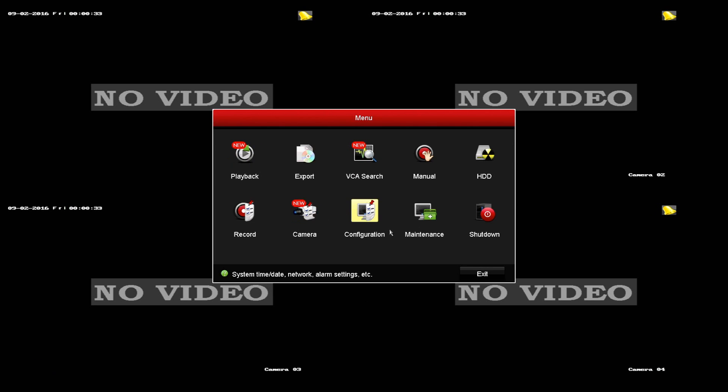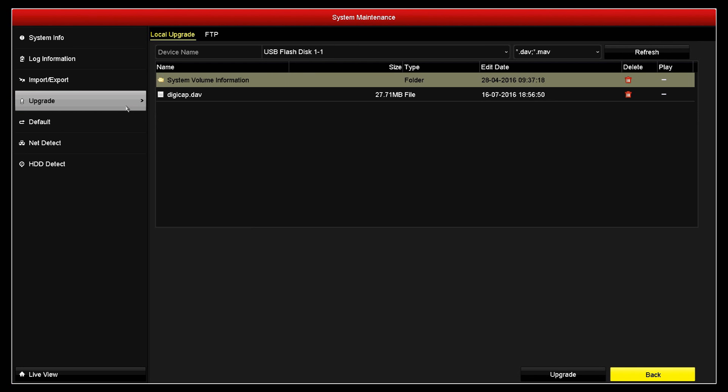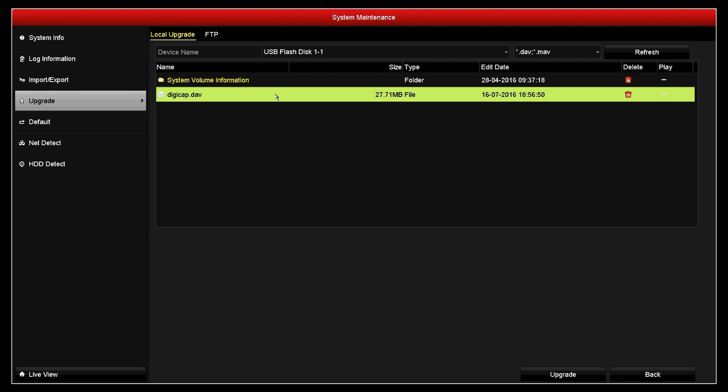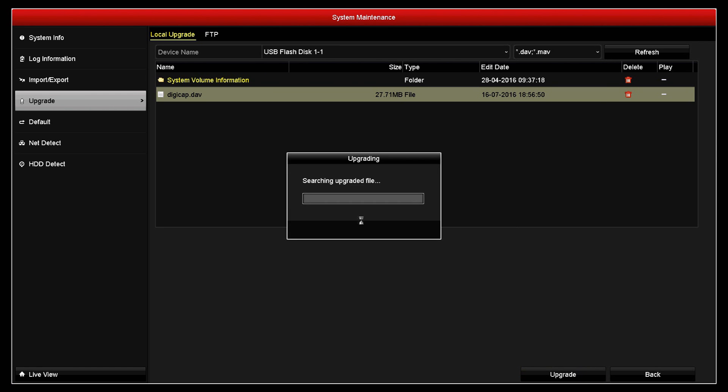So we need to go into the maintenance menu, and here we're just checking the firmware version. As you can see, it's 3.3.2. We've put the digicap.dav file on a USB stick, just plugged it into one of the USB ports on the DVR, and now we go to the upgrade menu and click upgrade. As previously stated, the upgrade can take around four to five minutes, so we've sped it up for the purpose of this video, so please be patient when you're upgrading. Once the DVR has completed its upgrade, it will reboot.